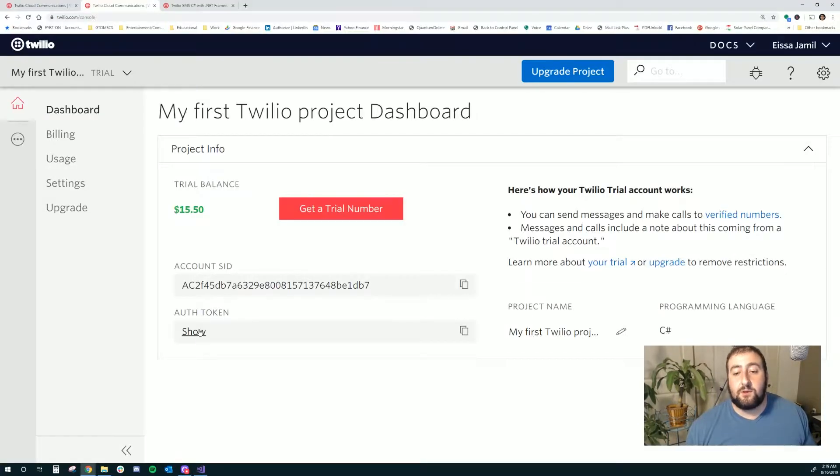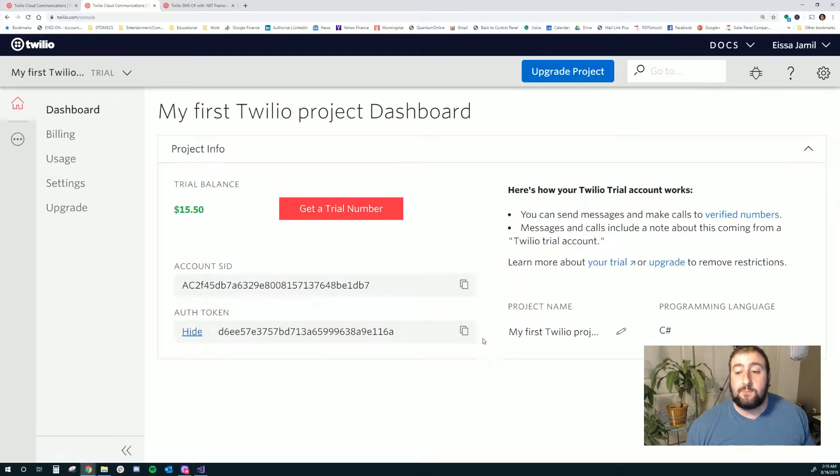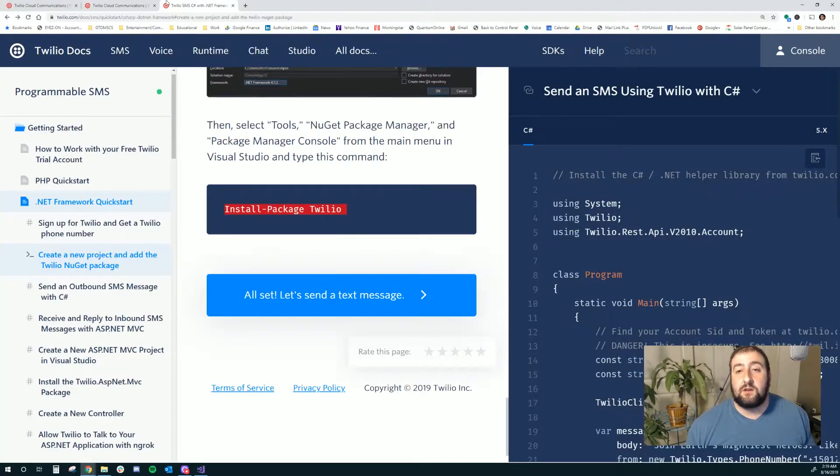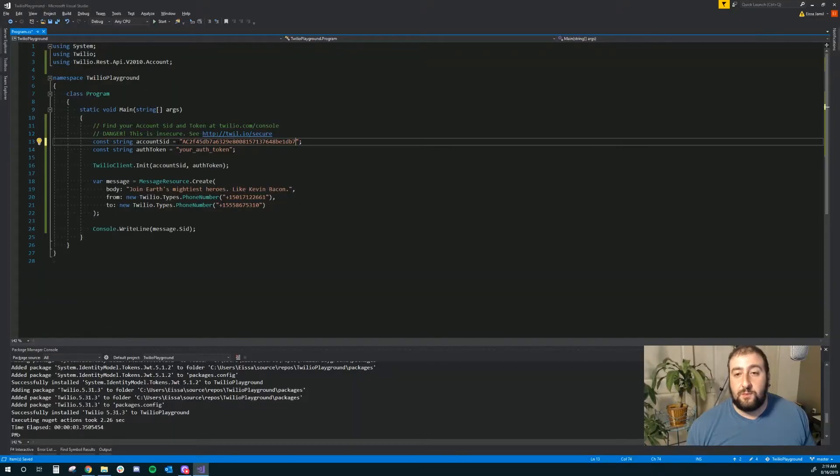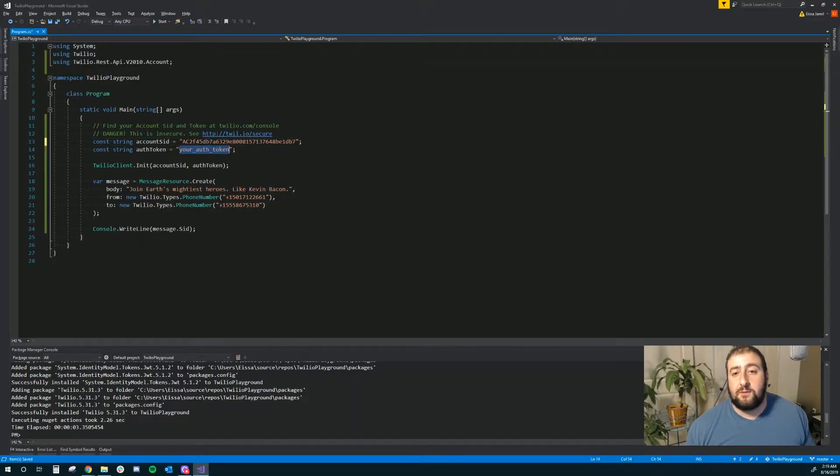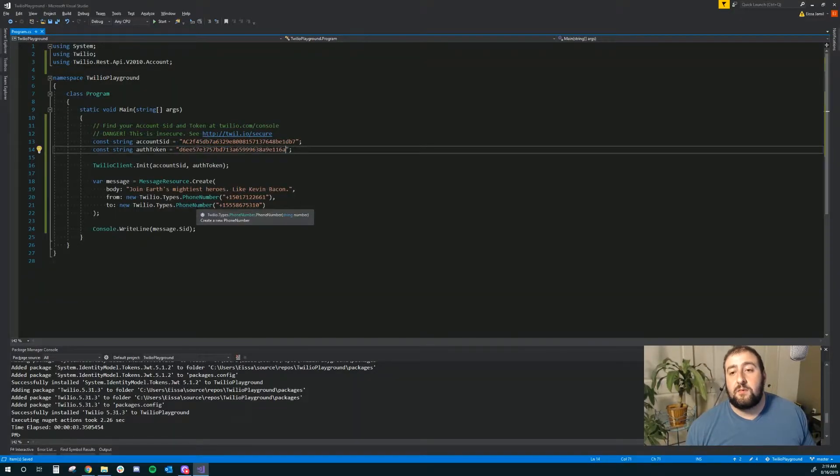Next, I'm going to go ahead and show my token. Don't copy it, you guys. And what I'm going to do is paste that into my auth here.